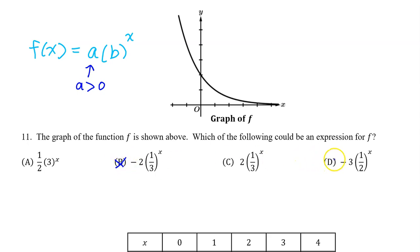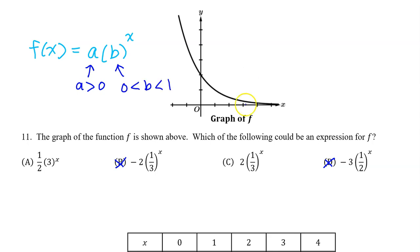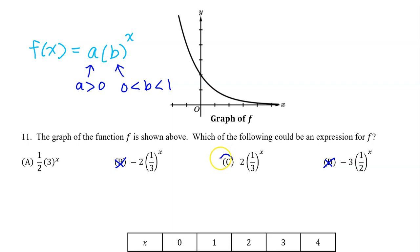So option B and D are out. The b value determines whether the curve is getting closer to zero as we go from left to right, or whether the curve is approaching infinity. The fact that the curve is approaching zero as x approaches infinity means that the b value must be between zero and one. So that's going to be the case for option C.